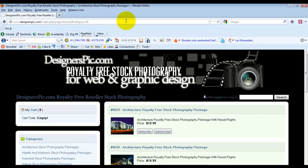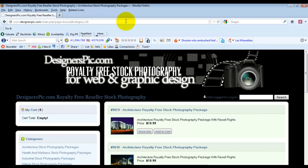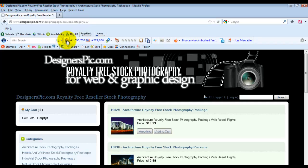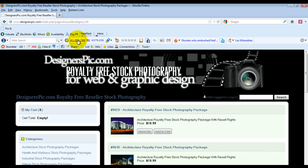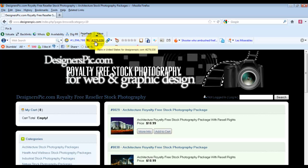I want to show you the project I'm currently working on, designerspick.com. You can see it's got a global Alexa rank of 1,596,788. It's ranked almost 280,000 in the U.S.